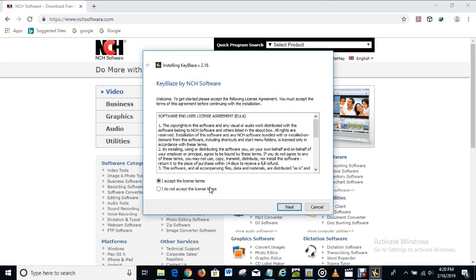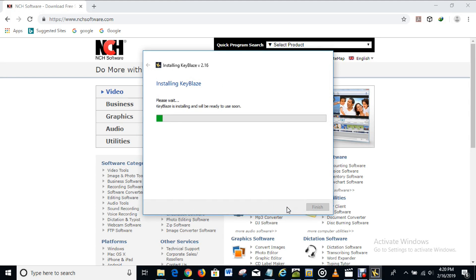So I accept the license names. Next. So installing KeyBlaze.